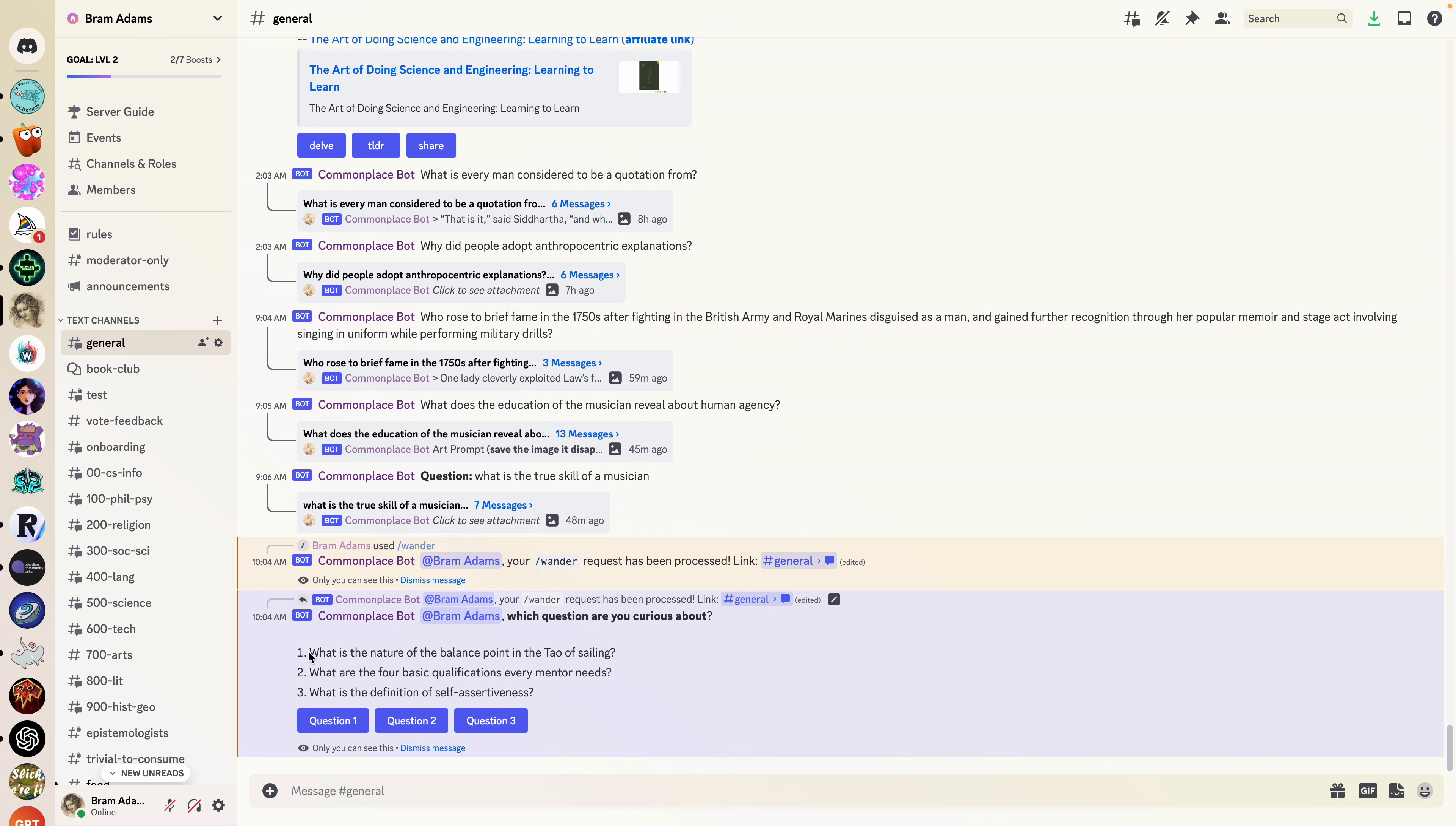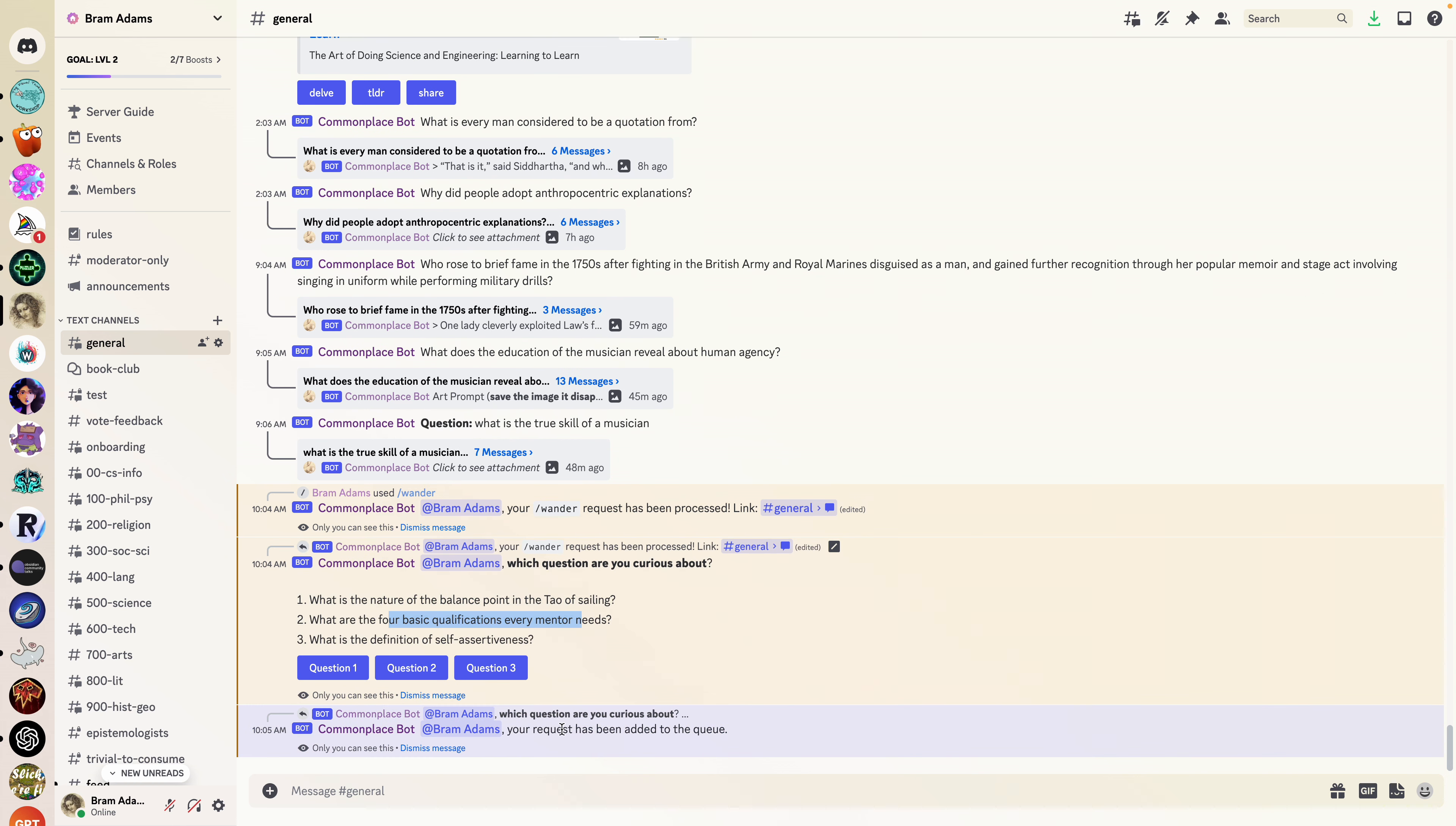So the nature of the balance point at the tau and ceiling, what are the four basic qualifications that every mentor needs, the definition of self-assertiveness. This mentor one sounds pretty interesting, so let's hit question two. It's going to add that to the queue.